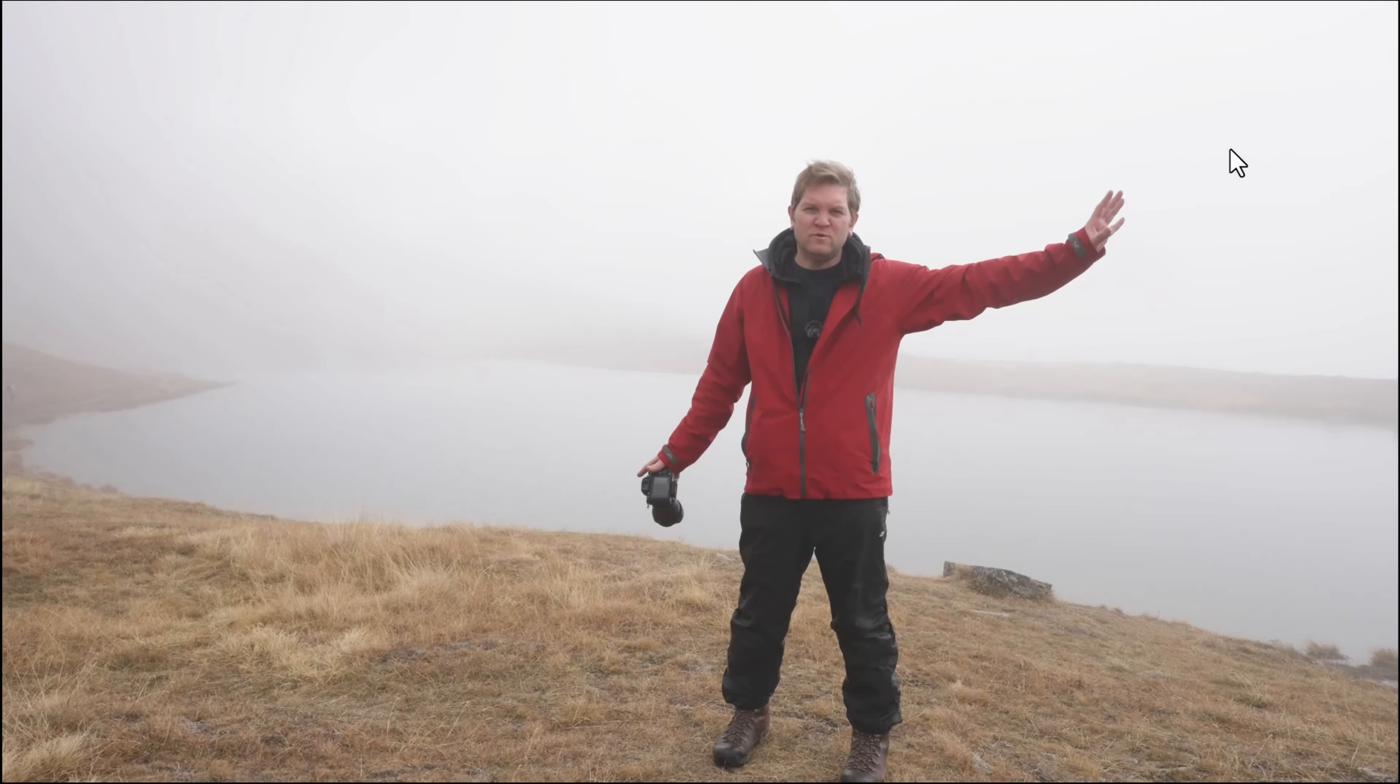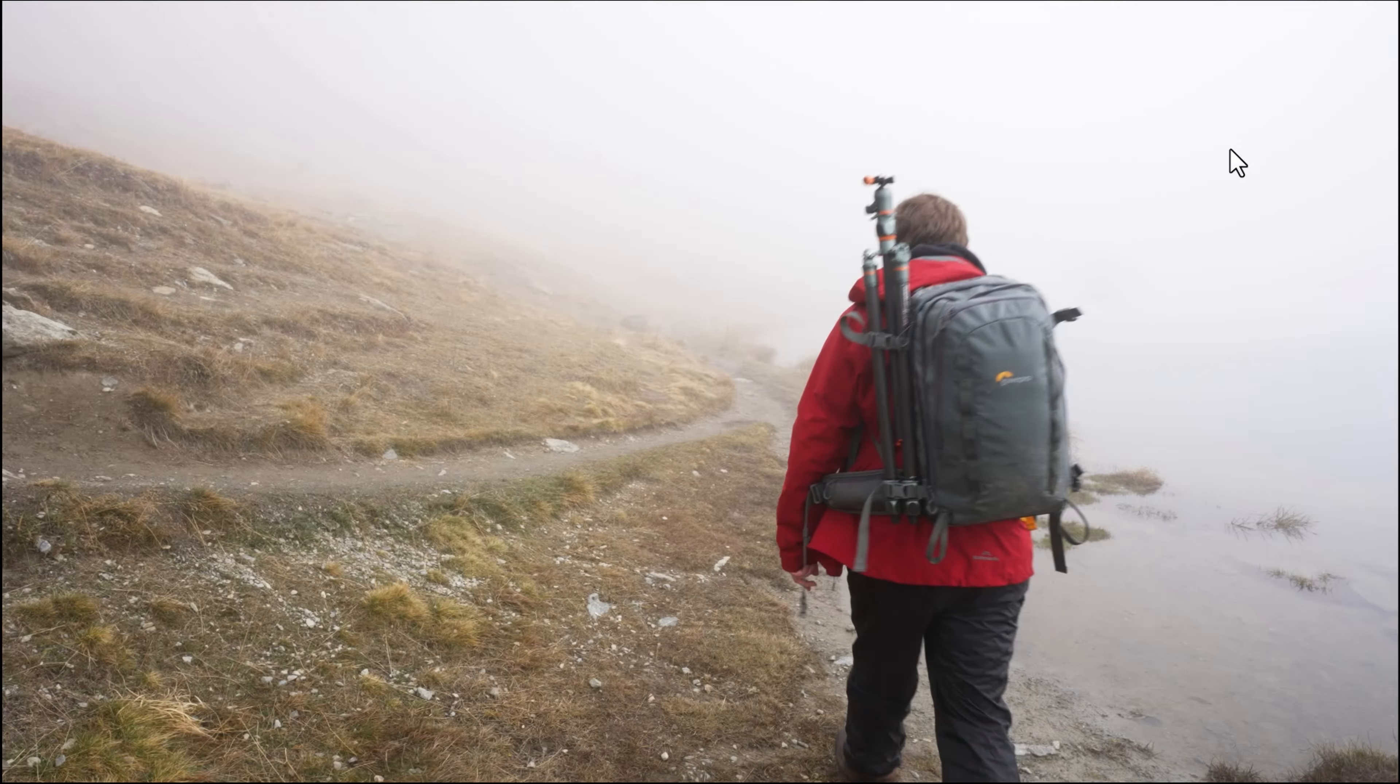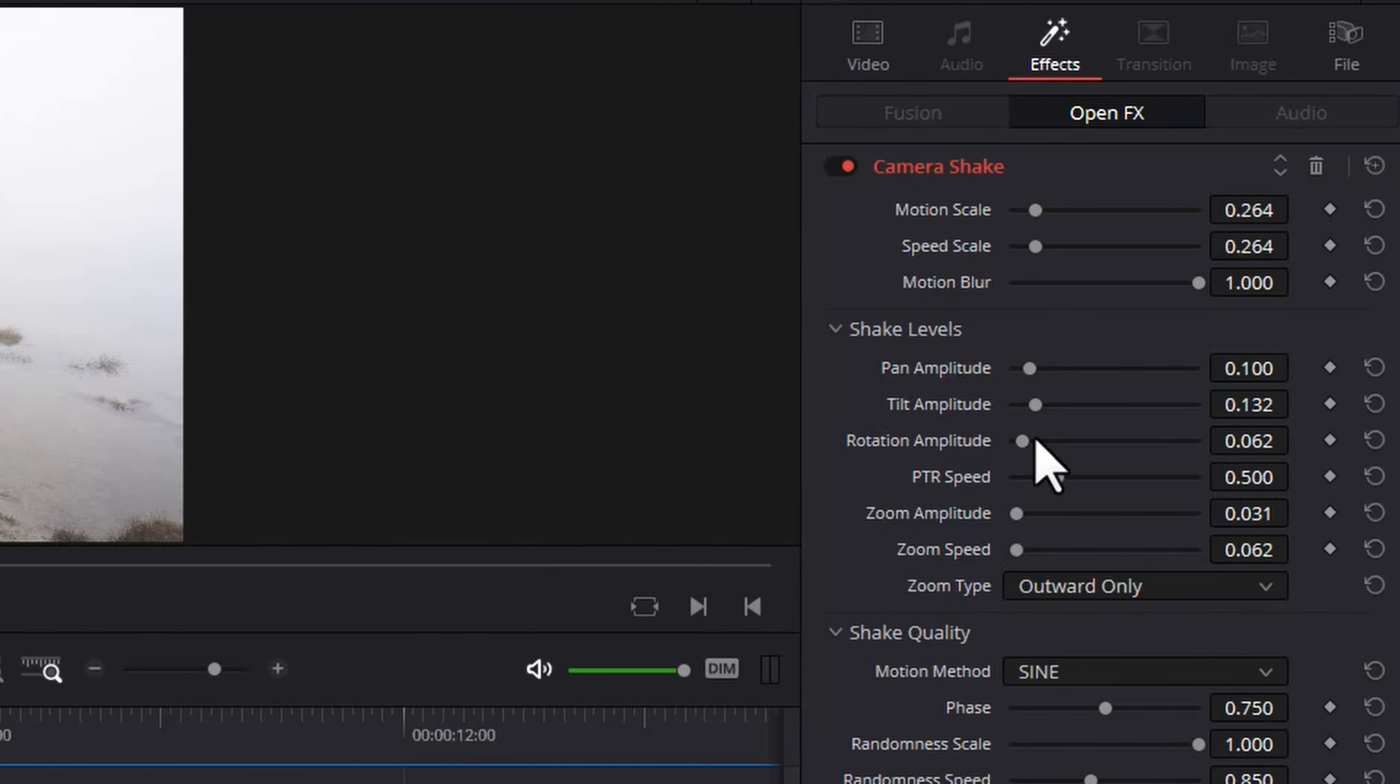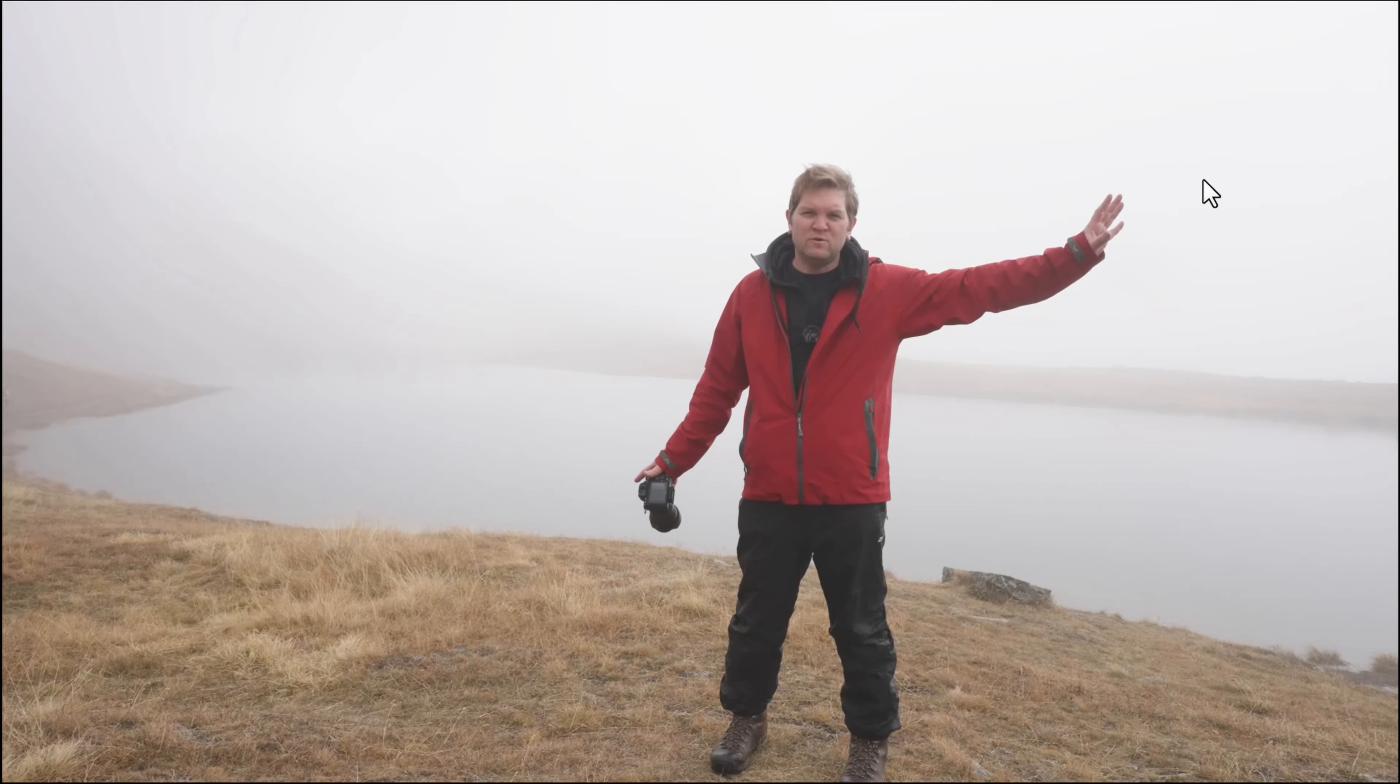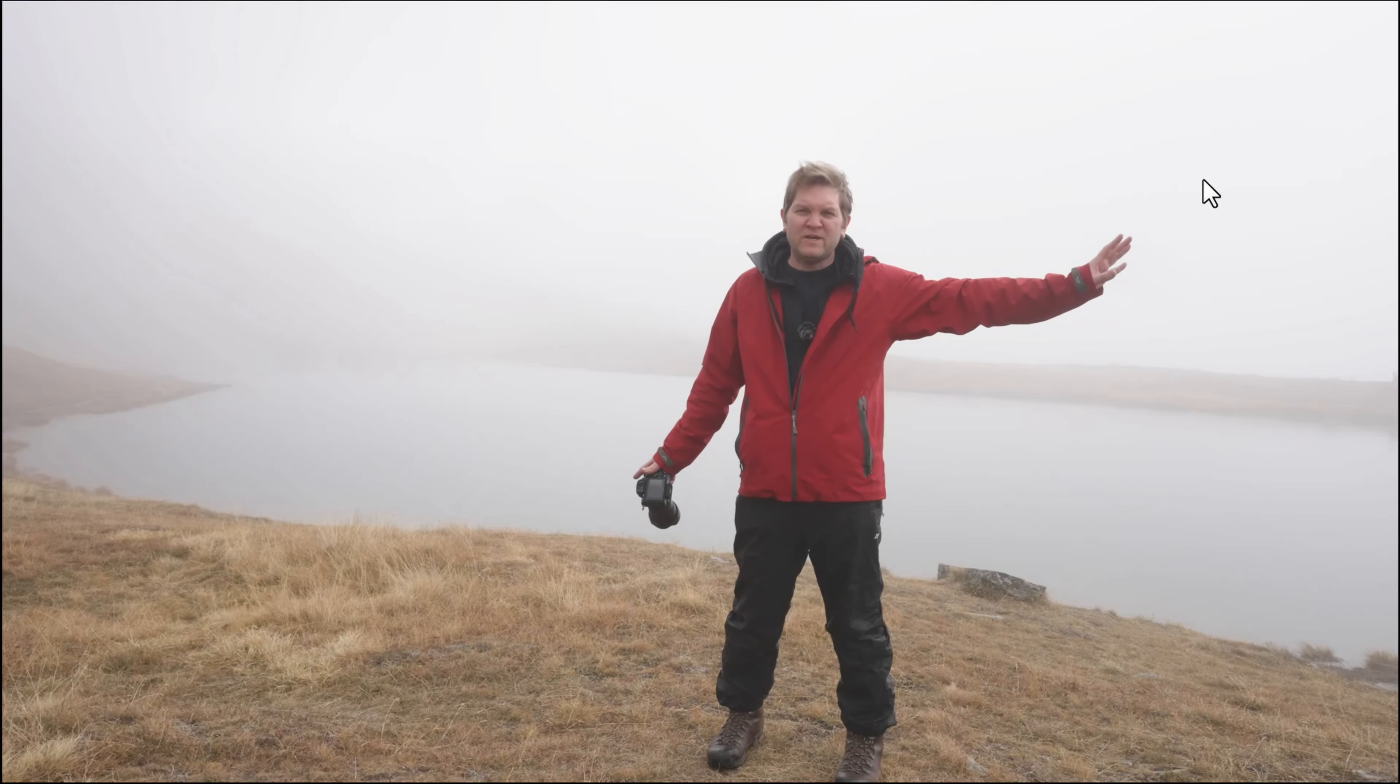It's still probably moving around a little bit too much. We also maybe don't have quite enough of that rotation. We'll increase the rotation and we'll bring down the speed scale a little bit. And now you can see we've got a much subtler camera shake effect.